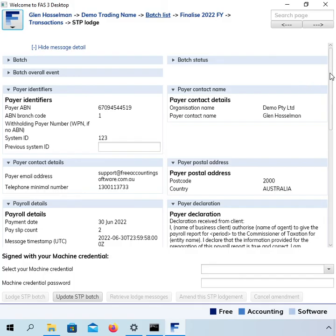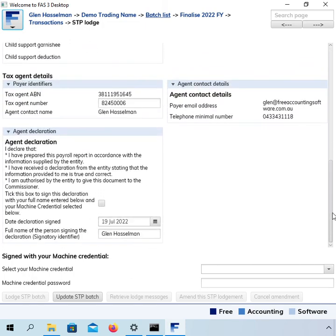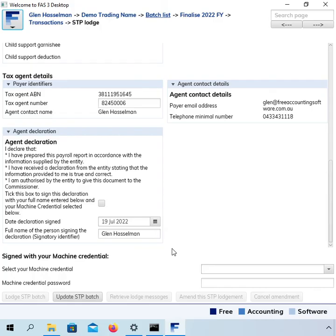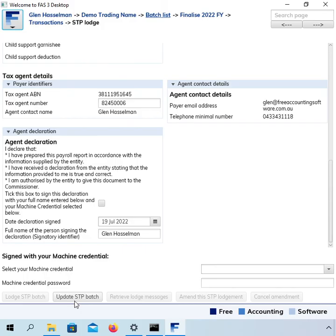Now, all right, so we're on the STP lodge page. If I scroll down, I've sort of accidentally got my tax agent details in there, so I won't actually be able to lodge this, but I've done videos on how to lodge previously. One thing I just want to point out is that when you do this $0 payslip batch, the lodge button is grayed out. It's called an update event, so that's disabled and we've got this update button here. Now, the update button just does the same thing. It sends it to the ATO and it goes through the same lodgement process.